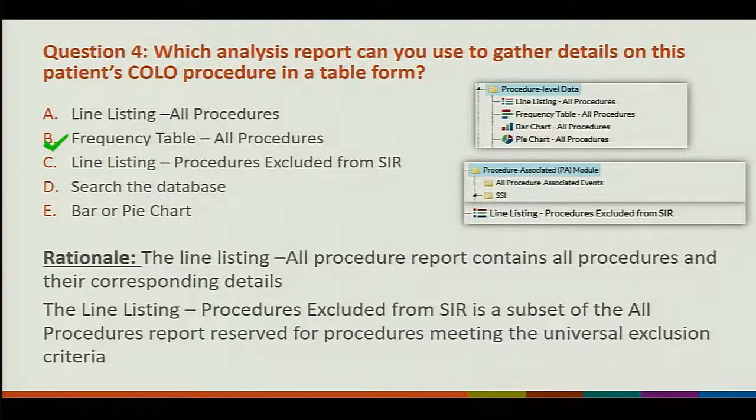Question 4: which analysis report can you use to gather details on this patient's COLO procedure in table form? Options are: A — line listing frequency table, B — line listing procedures excluded from SSI SIR, C — search the database, D — bar or pie chart. The answer is A. The line listing of all procedures contains all procedures and their corresponding detail. The line listing of procedures excluded from the SSI SIR is a subset meeting universal exclusion criteria.